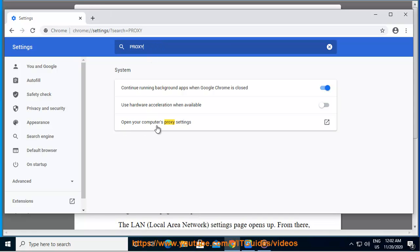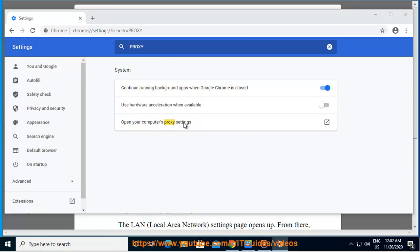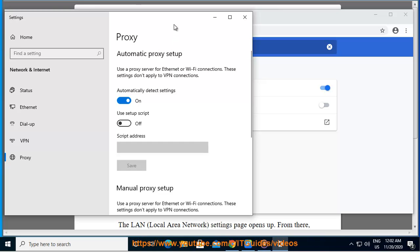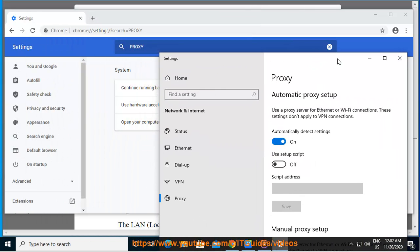Navigate your mouse pointer to the Advanced option and click on it. The option is located in the bottom part of the menu page. A drop-down menu opens. Navigate to the part that says System. From that section, locate the Open Proxy Settings option and select it. That brings you to the Internet Options page from Windows.